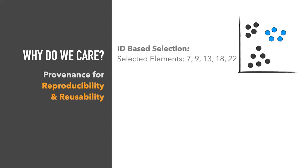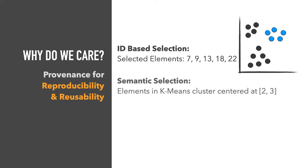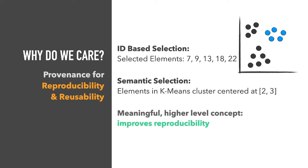Second, capturing intents enables reproducibility and reusability. Typically, selections are stored using lists of identifiers. If we instead store the semantics behind a selection, like a cluster centered at 2, 3, we capture a higher-level concept.